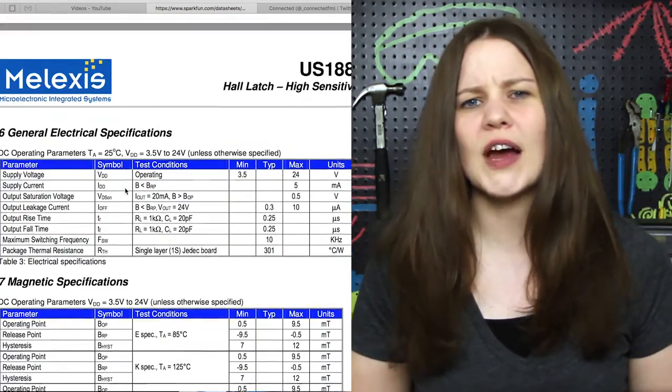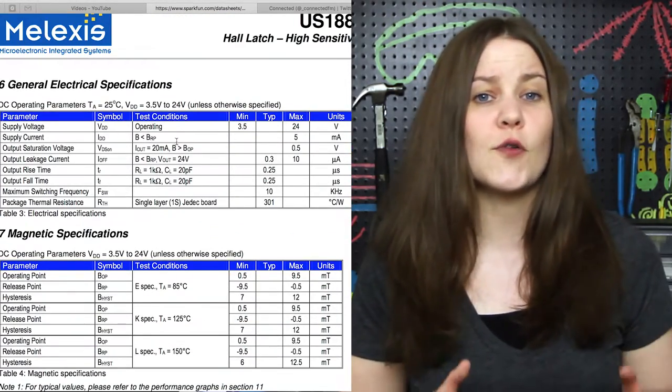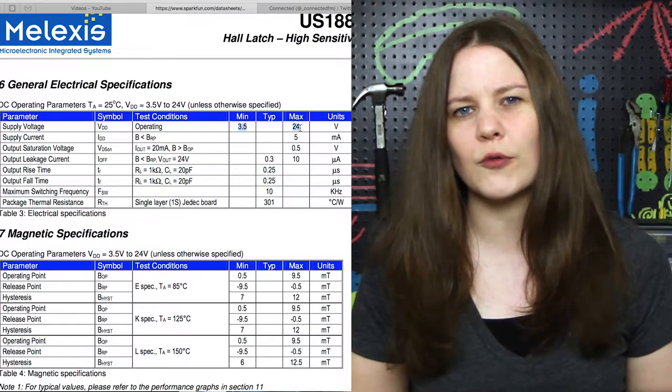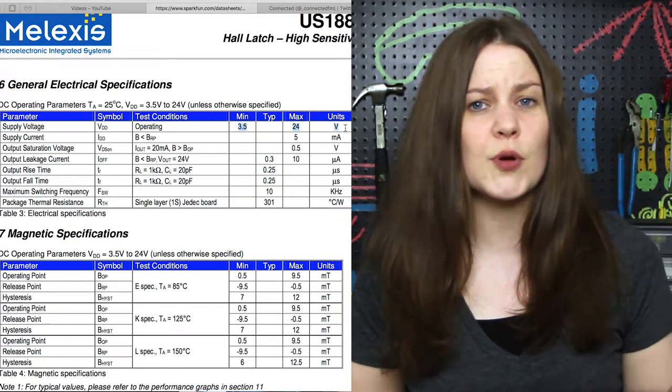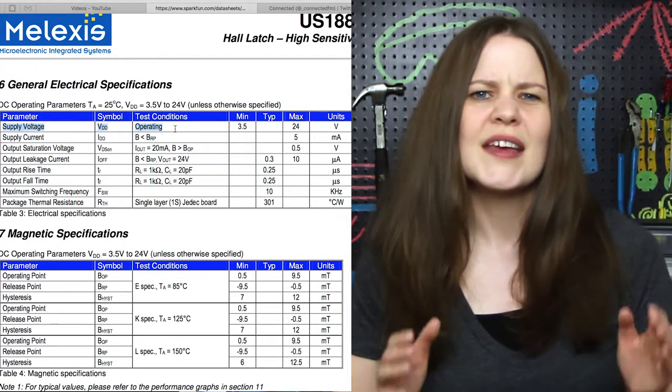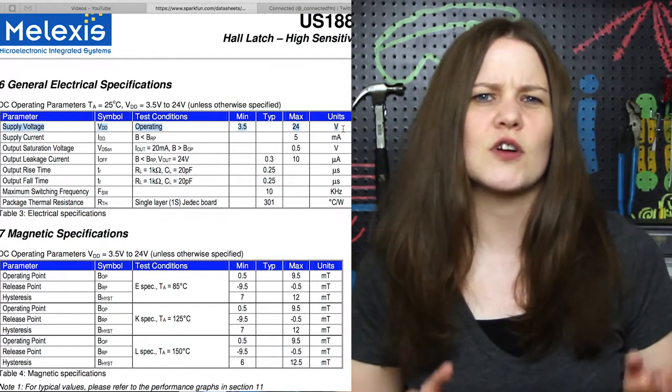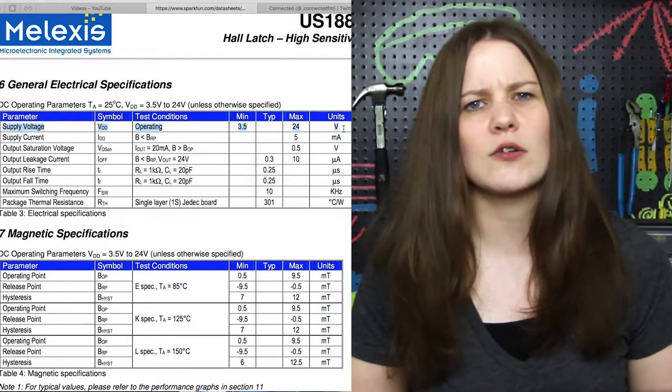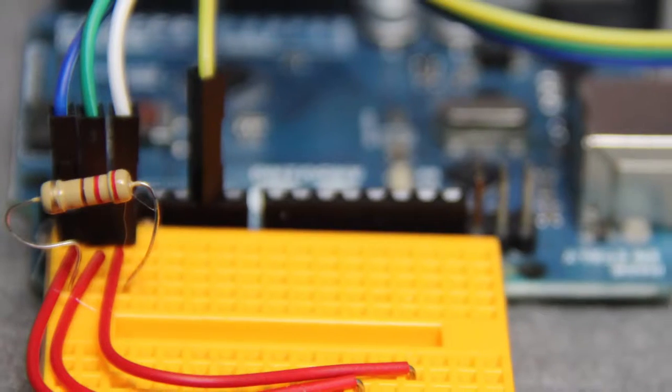And if we scroll down to the top of page 4, we're going to see that its operating voltage ranges from 3.5 to 24 volts. This means we can use our 5 volt power supply from the Arduino.